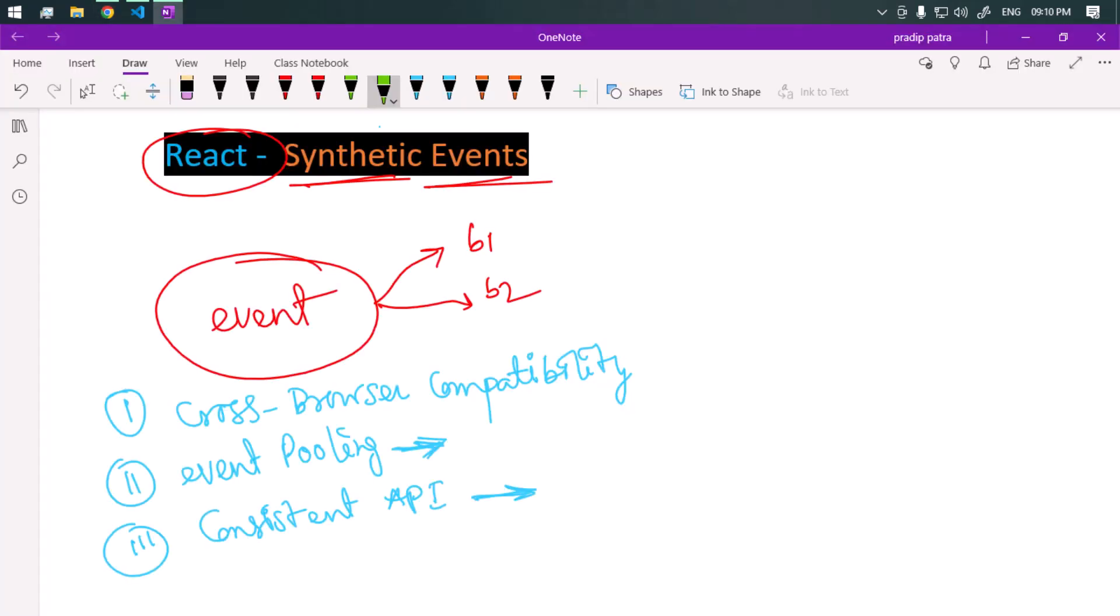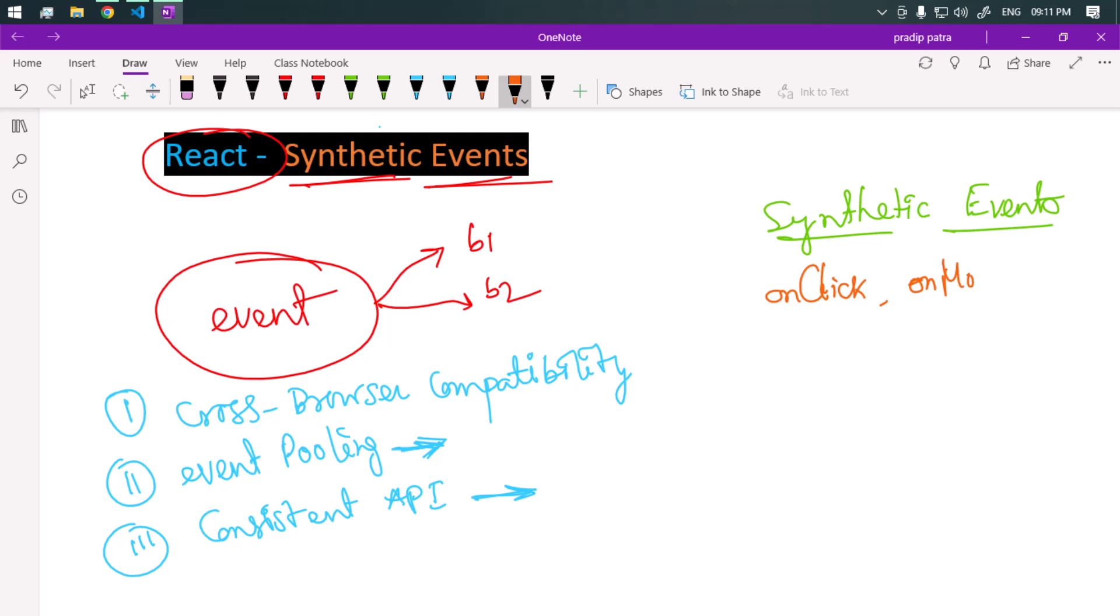We have a lot of different synthetic events. We have mouse events like onClick, onMouseEnter. Similarly we have keyboard events like onKeyDown, onKeyPress, and also we have form events like onSubmit, onChange.